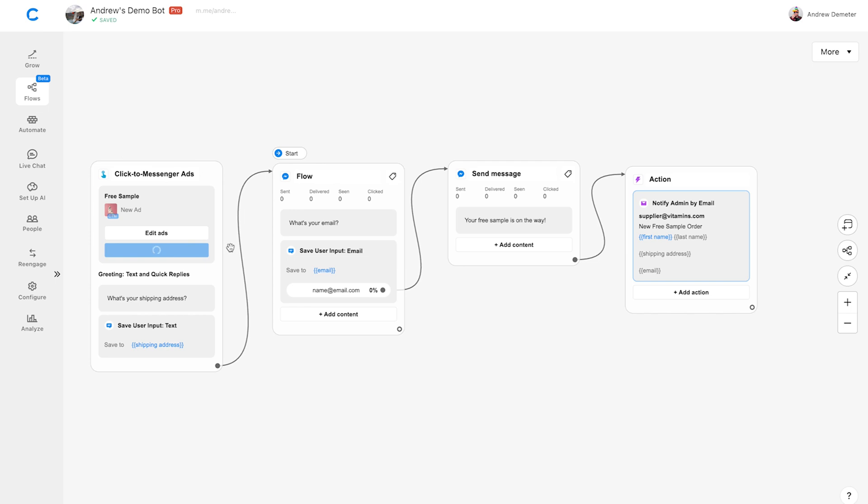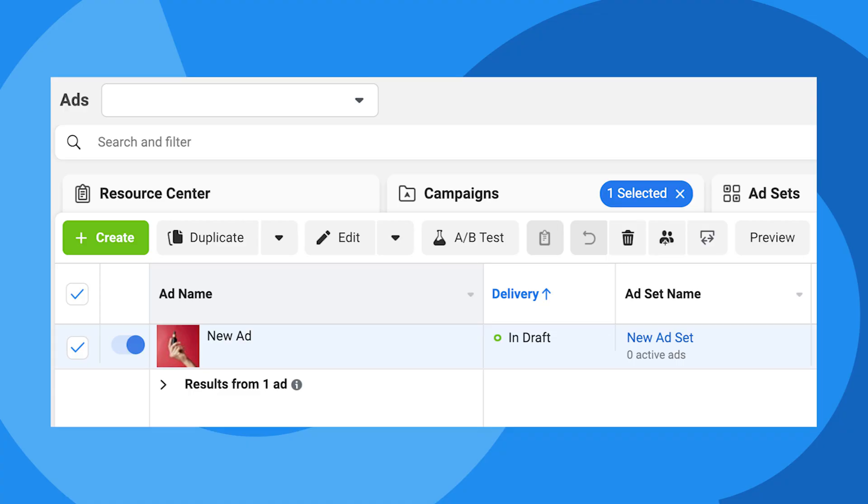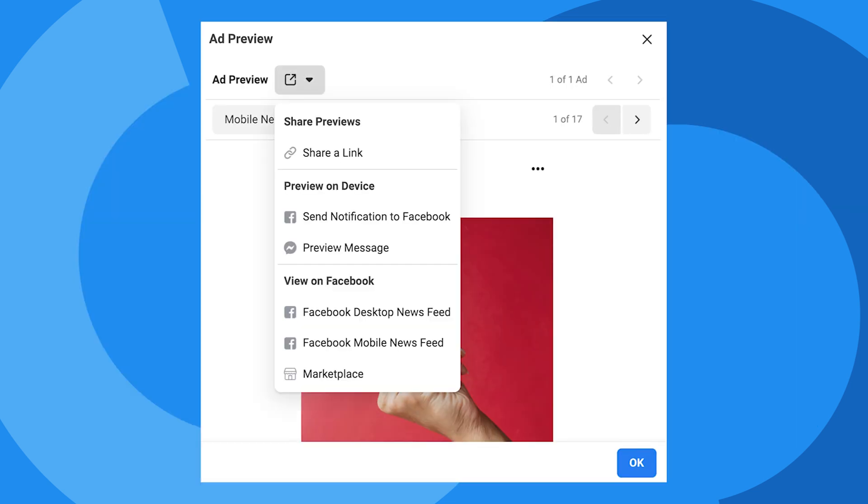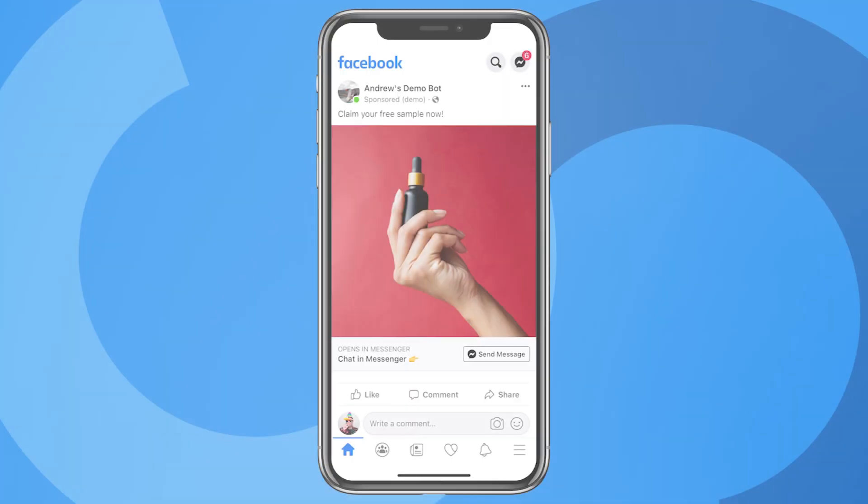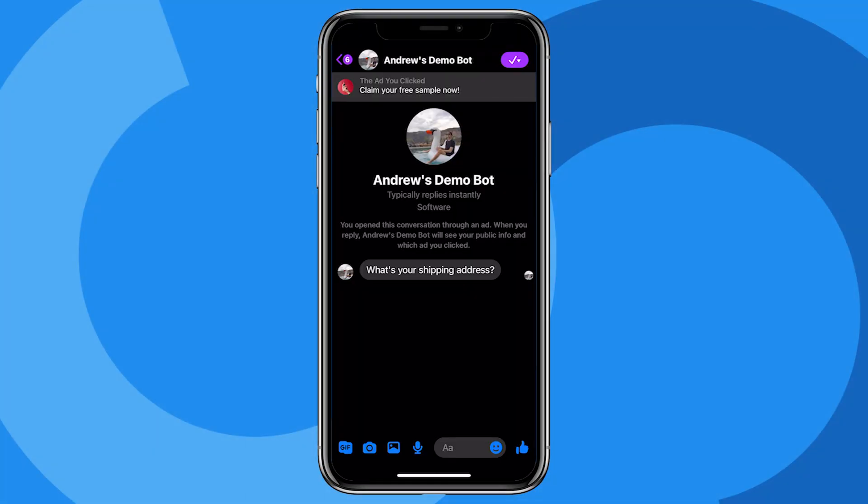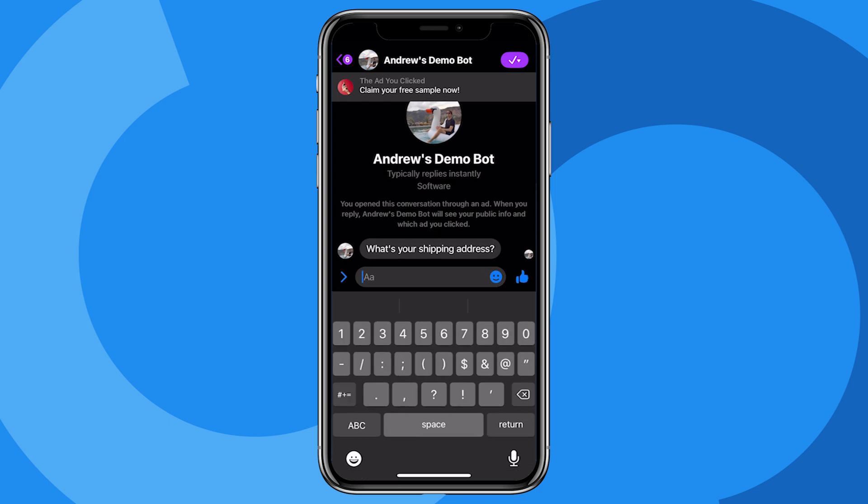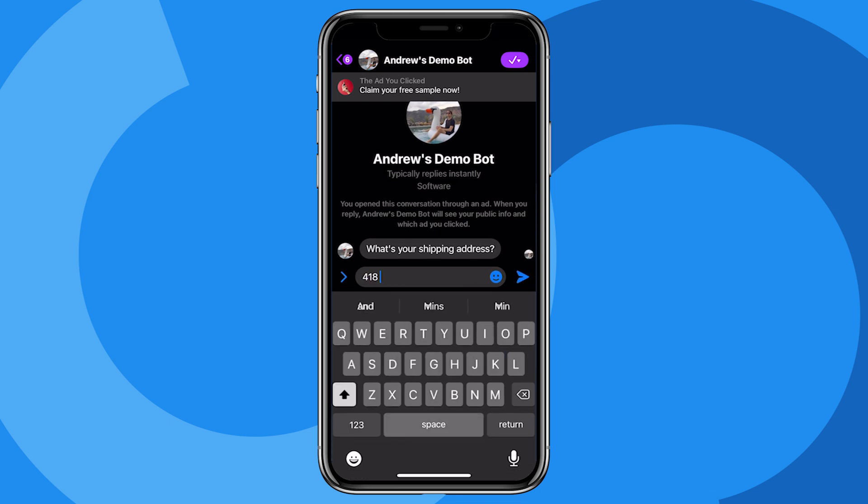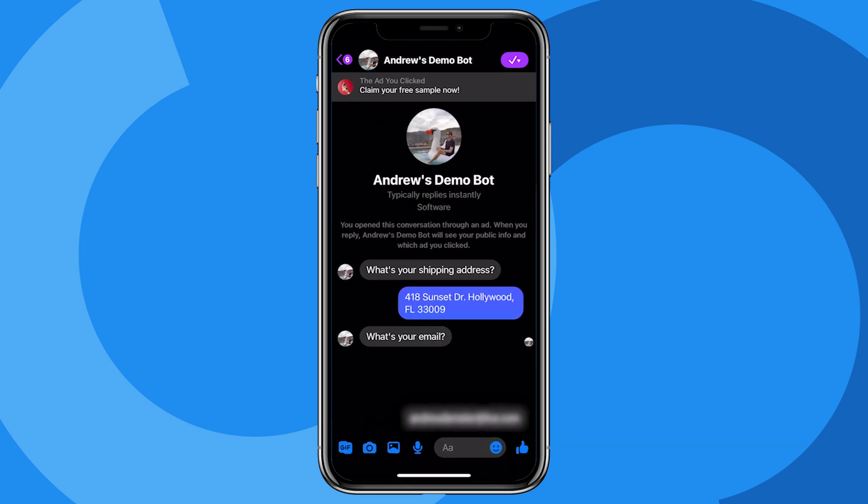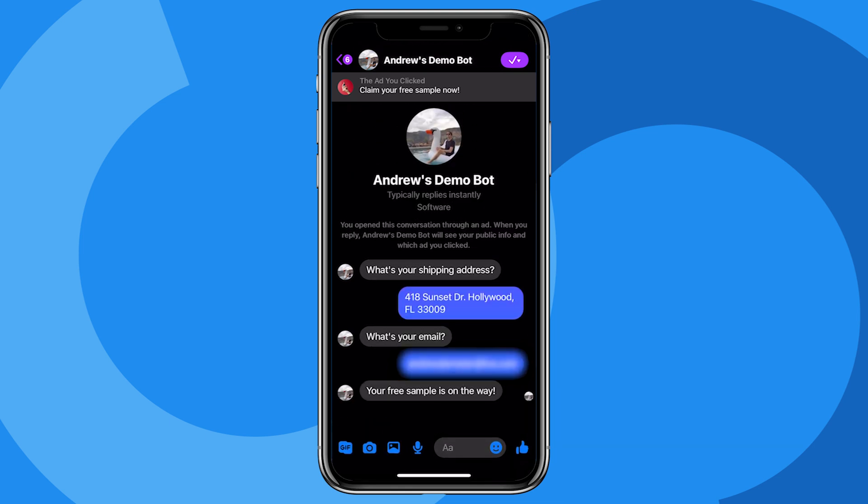Now let's see what this looks like from start to finish from the user's point of view. To do that, go back into Ads Manager. Select the ad and click Preview. Click the arrow button at the top and choose View on Facebook Mobile News Feed. Here we are in the news feed. I'll click on the ad, and then we get the greeting message. I'll enter in an address, click to provide my email, and we're done. How easy was that, right?